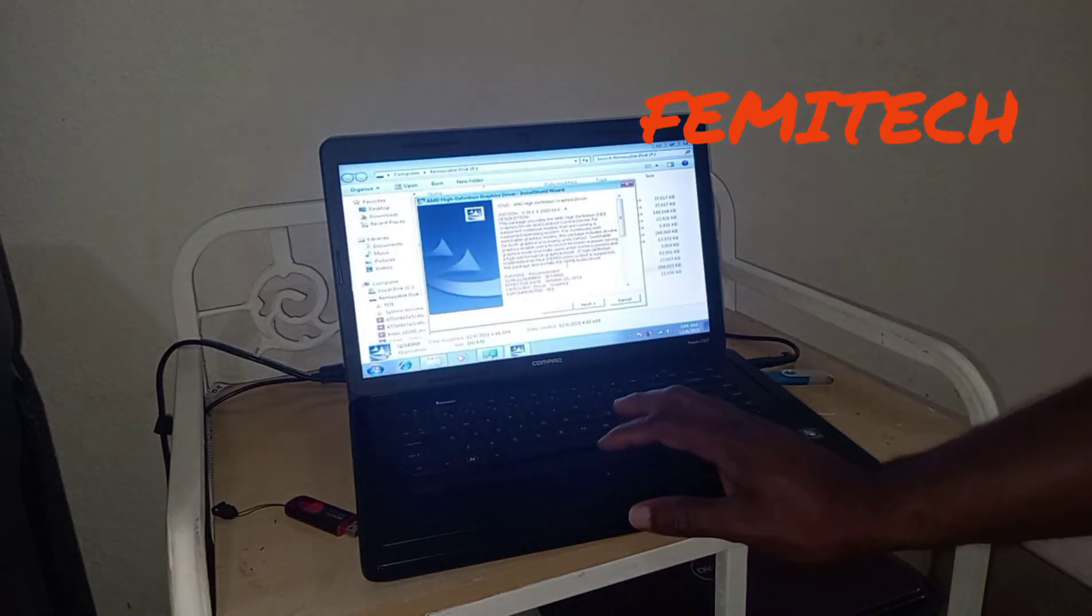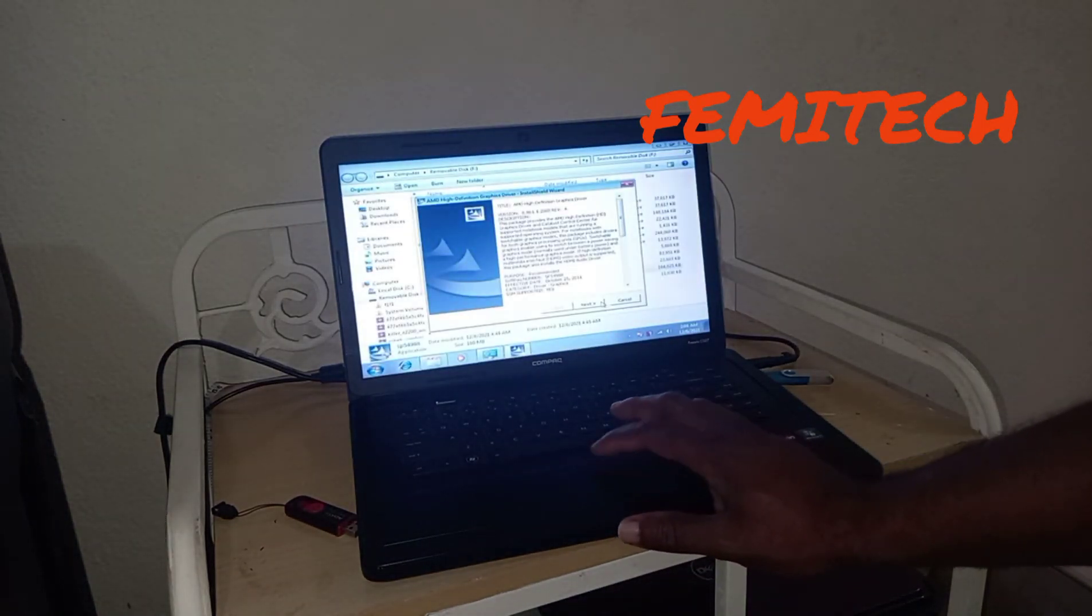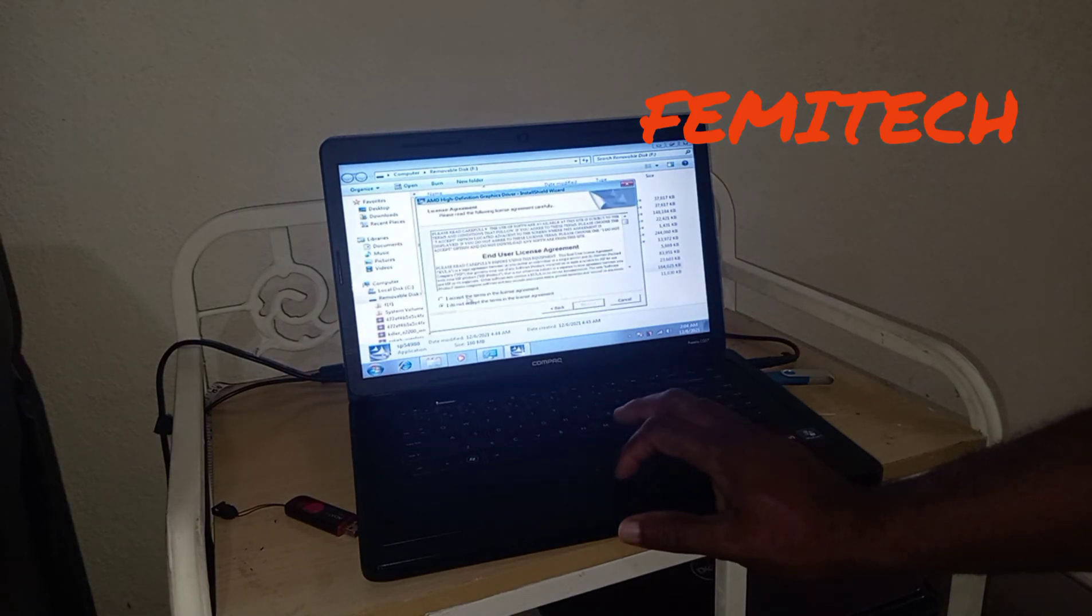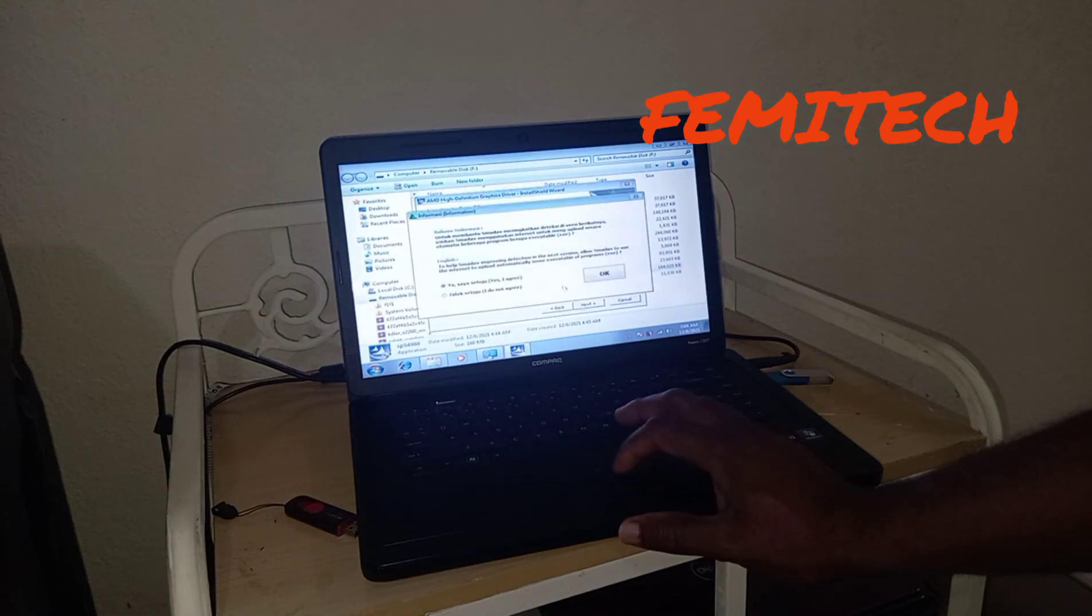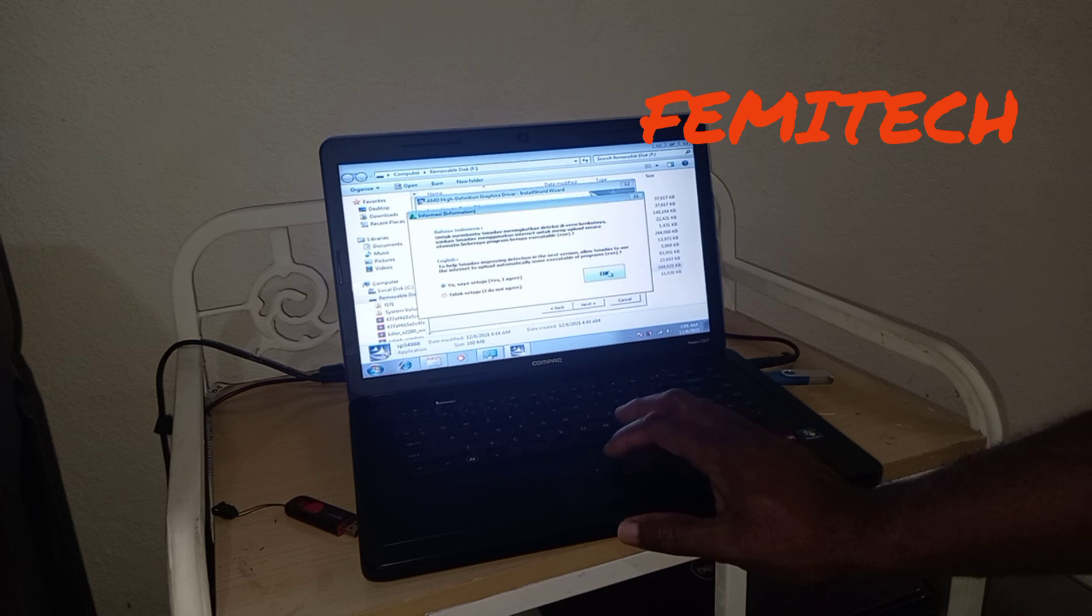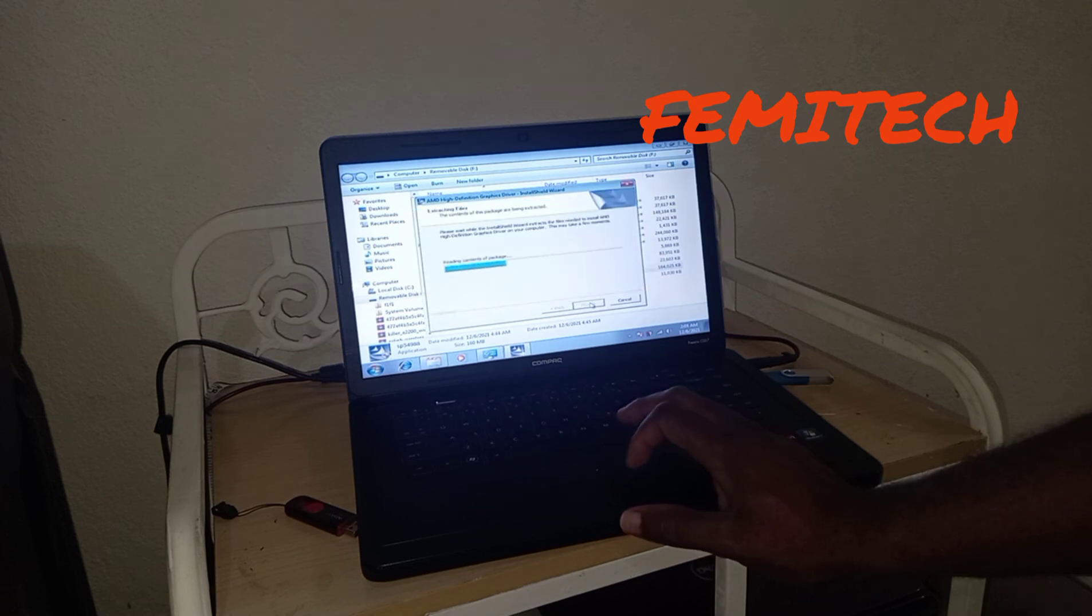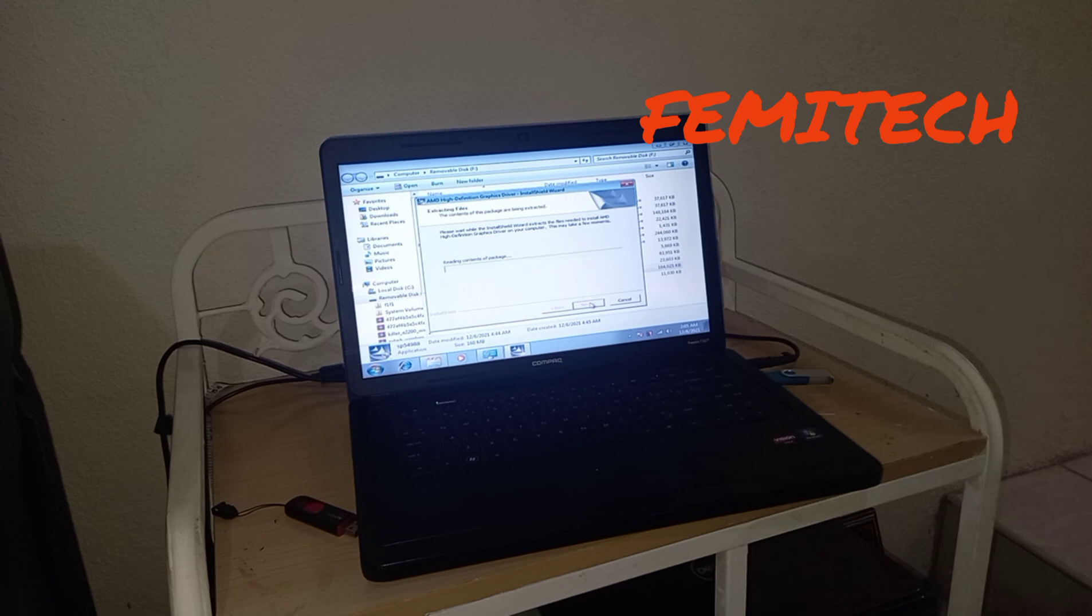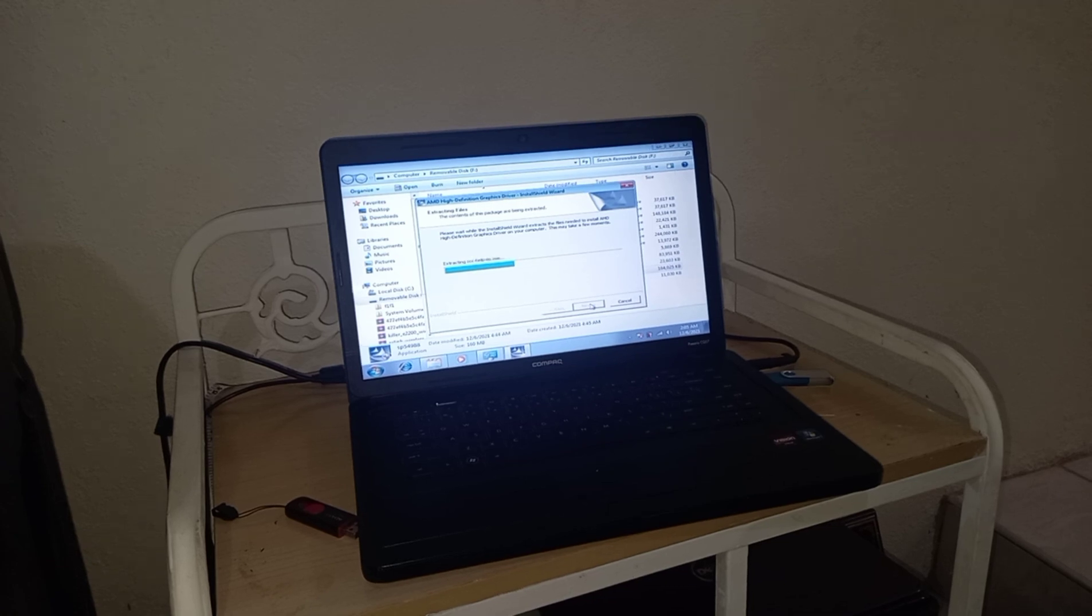Once again guys, if you are new to my YouTube channel, please click on the subscription button. Leave your comments in the comment section and share the video. Thanks for watching, Femtech is out of here.